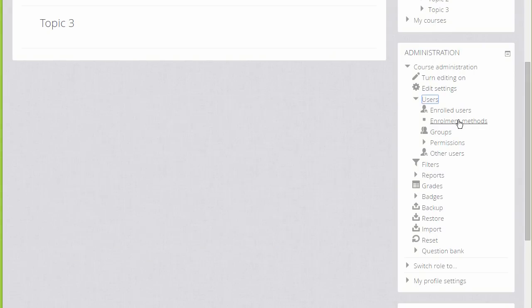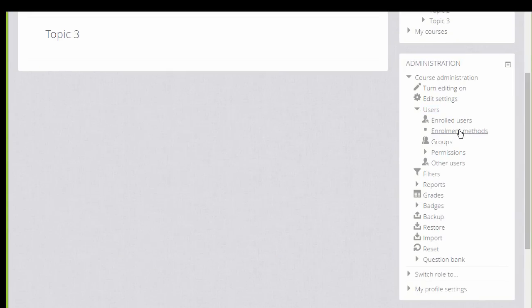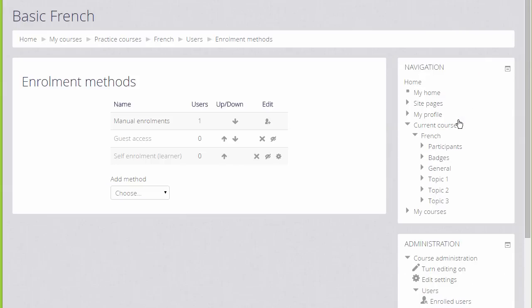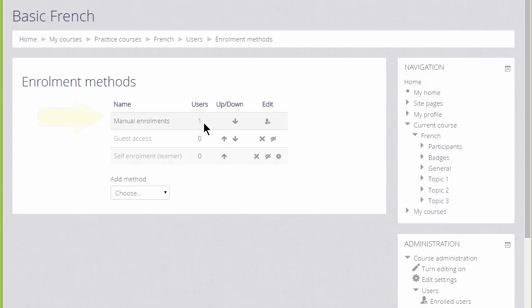If we as the teacher click Enrolment Methods, we can see the different ways that they are able to access or be enrolled into our course. The first one we see is called Manual Enrolments. This means that students can be enrolled by the teacher. The one user here is the teacher herself who has already been enrolled. Note that for our Teaching with Moodle MOOC on the Learn Moodle site, Manual Enrolment is not available.